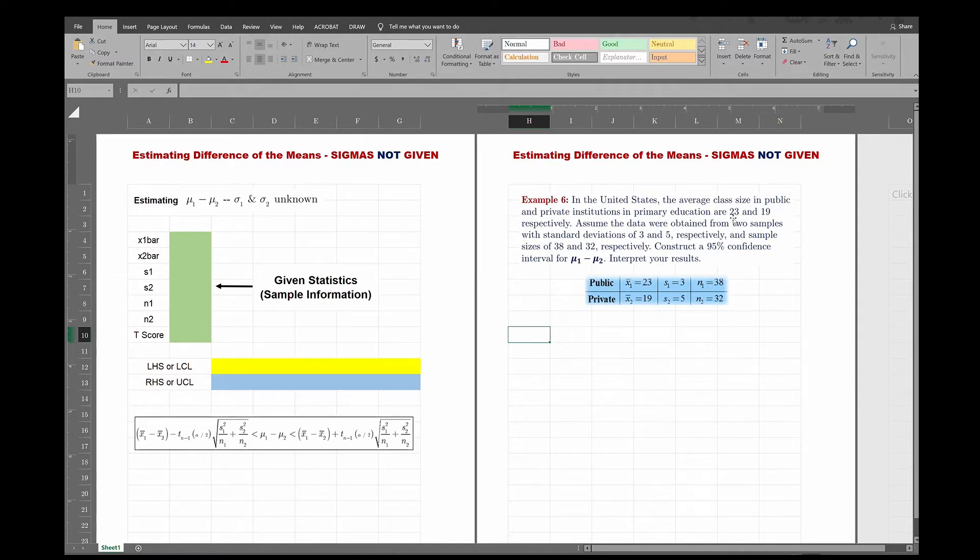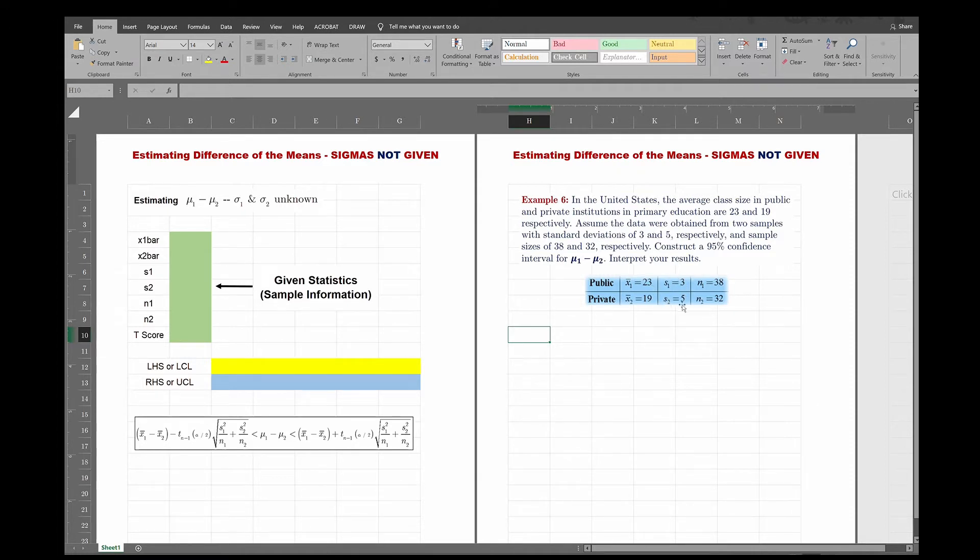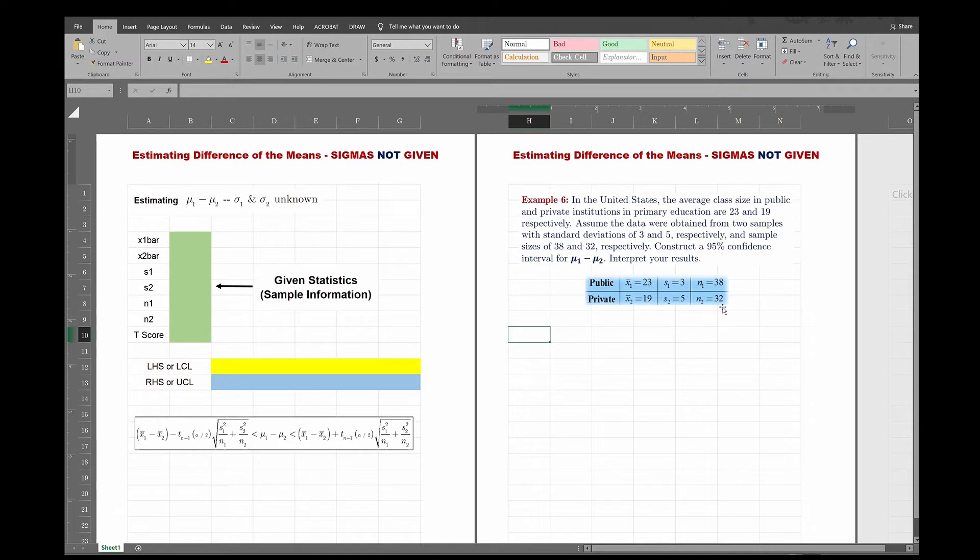Our primary at 23 and 19, so X1 bar is the average class size. X1 bar is 23. X2 bar is 19. There are standard deviations, and it says sample standard deviations, so these are S's, are 3 and 5 respectively. Now, your first sample size is 38, and your second sample size is 32. So let's plug that in here, type it up in Excel so I can calculate the lower and upper confidence limits.